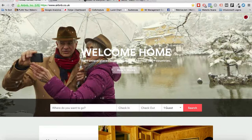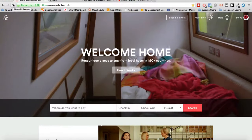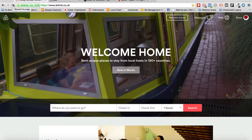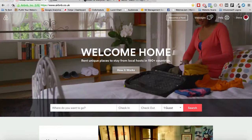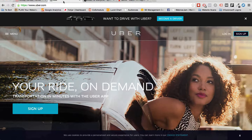You can approach a headline in two ways: the right creative side of the brain and the left logical side. For example, Airbnb says 'Welcome home' as the creative headline, and then the logical strapline reads 'Rent unique places to stay from local hosts in 190+ countries' — it makes you feel good and tells you exactly what it does. Uber does the same: 'Your Ride On Demand' is the headline, and 'Transportation in minutes with the Uber app' is the subtitle.